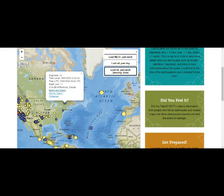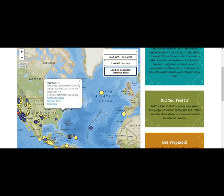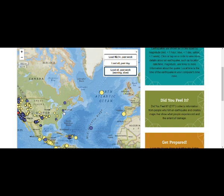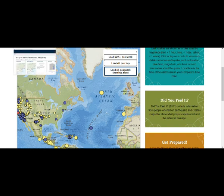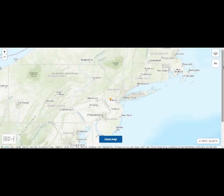Then we had this second event, which occurred at local time today 12:43 p.m. This one was about six hours before that. It has a depth of 7.4 kilometers — about four miles down. And this one is at Bedminster, New Jersey.